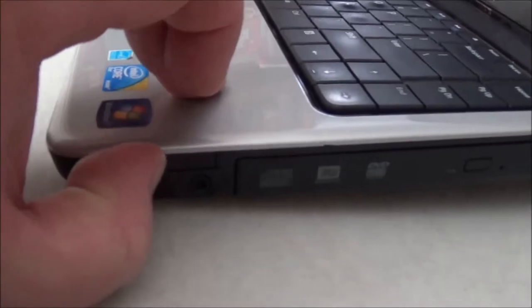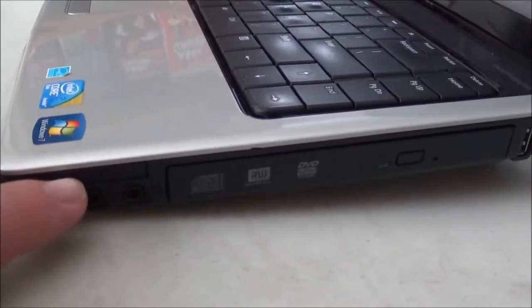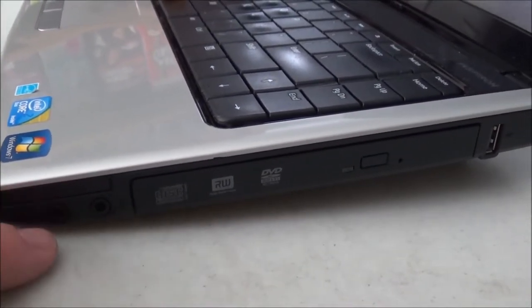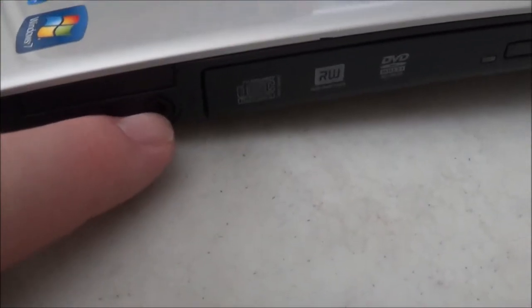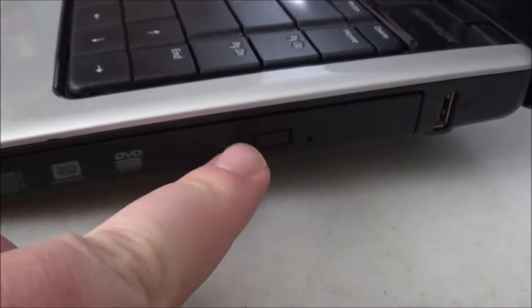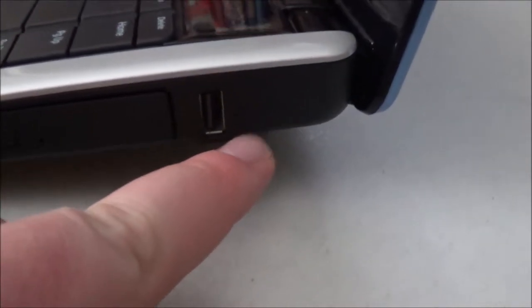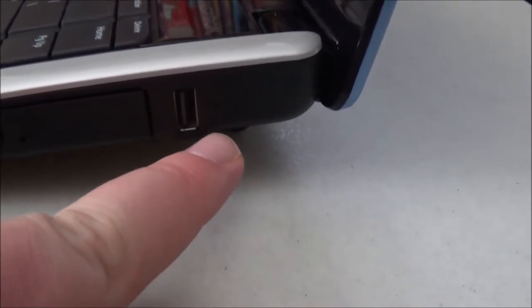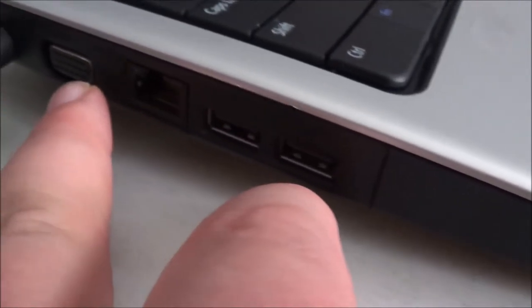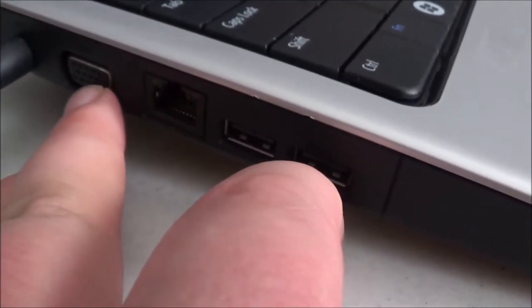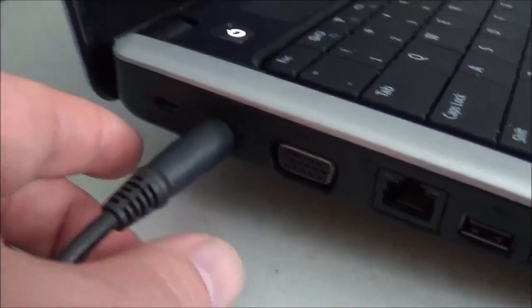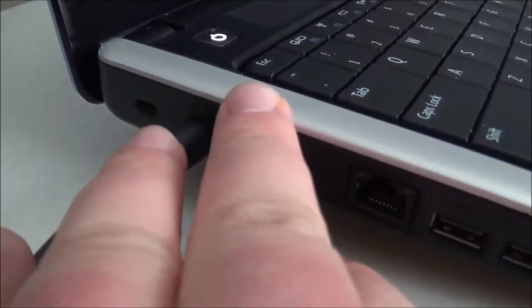On the side here, you have a blanking plate. I think that would have been for a PC Express card slot, but this model does not have one. You have your headphone microphone jack there. You have a dual-layer DVD burner. One USB 2.0 port. Coming over to this side, we have two more USB 2.0 ports, Ethernet port, VGA port. This, of course, is your AC power plug, and a Kensington lock port, and that is it.